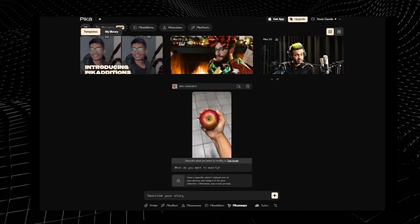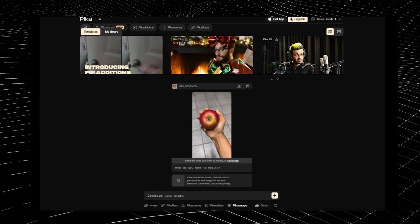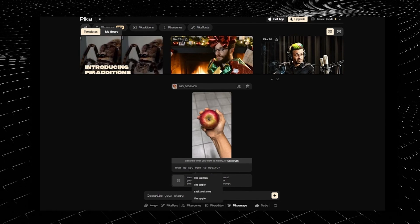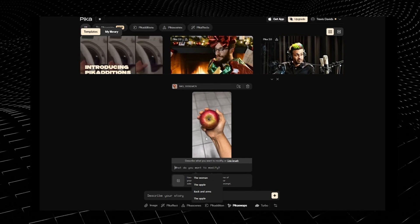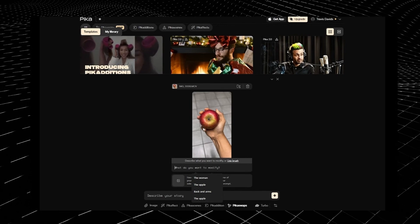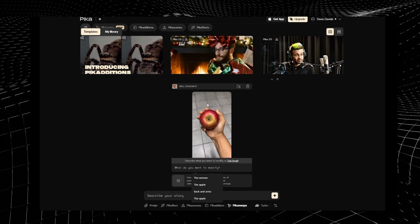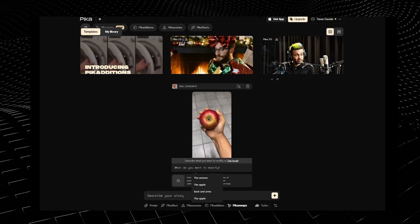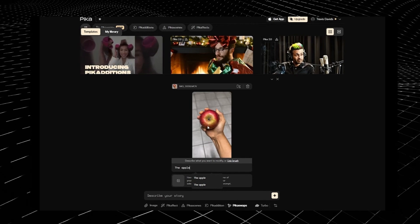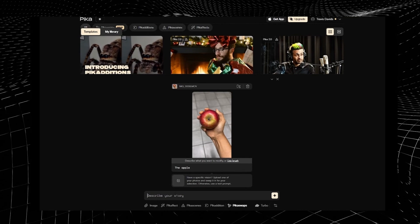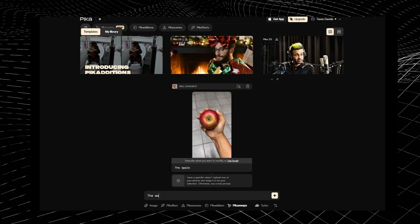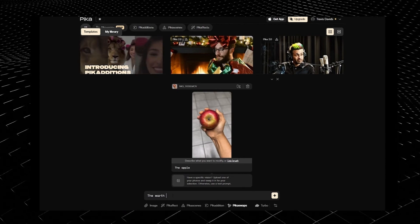I've uploaded a video of myself holding an apple and you'll notice some new options have appeared. When I click on here, I can use natural language to describe a selection in my video. Pika Swaps does a very good job with automatically identifying objects, making a selection, and then creating a mask for you. So if I just wanted to select this apple, I'll simply type in 'the apple' or even just 'apple' and the AI will identify that apple and make that selection for me. At the bottom is where I type in a prompt describing what I want to replace my selection with. I'll type in 'the earth' because it's not every day that you get to hold the earth in your hand.